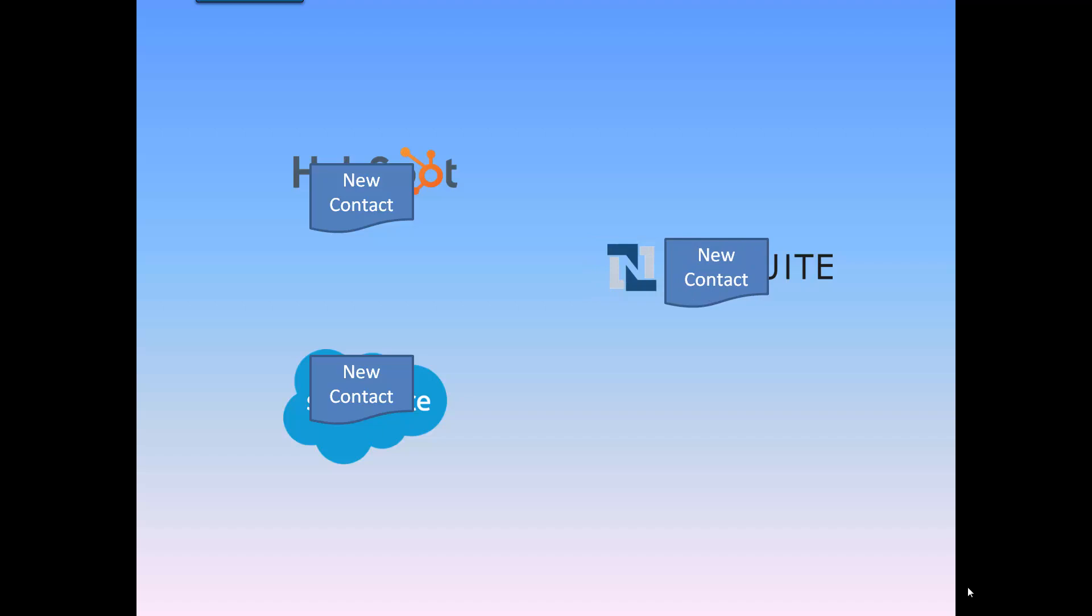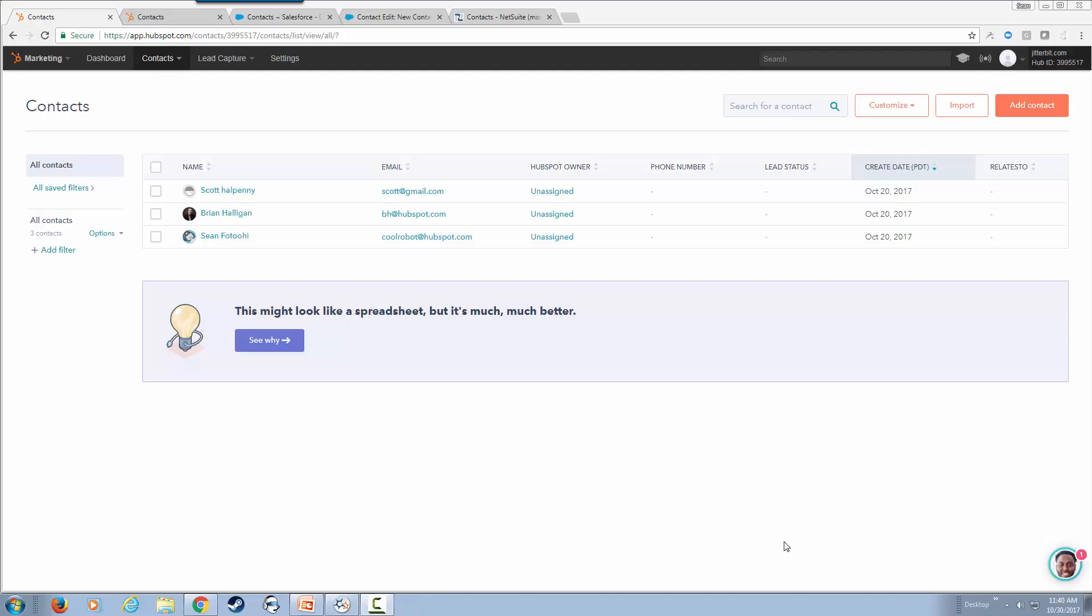This allows CRM users, marketers, and ERP users to have accurate and up-to-date data across multiple applications regardless of where that data was initially created. With that said, let's get started.